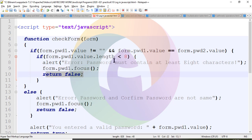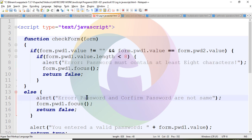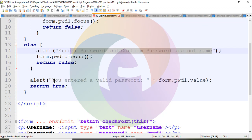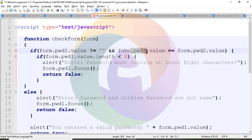form1.pwd1.focus() is called to return to the password entry. If greater than 8 or less than 8 — if less than 8, an error message is retrieved. Password not matching shows such an error. Okay, this is the message. The message is correct. The password is entered and displayed. This is the program.